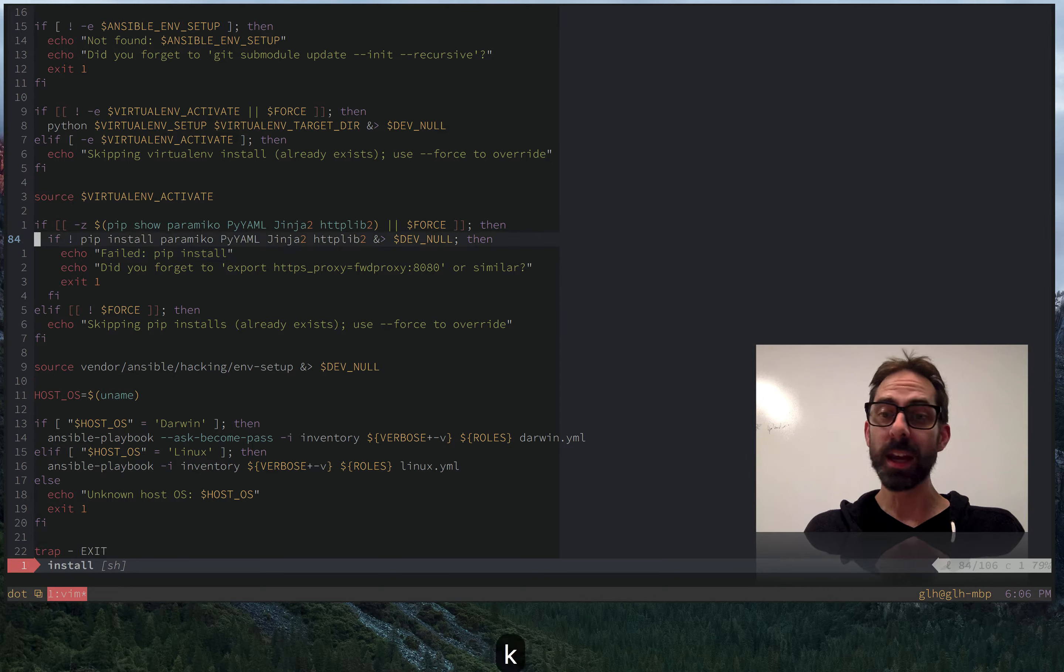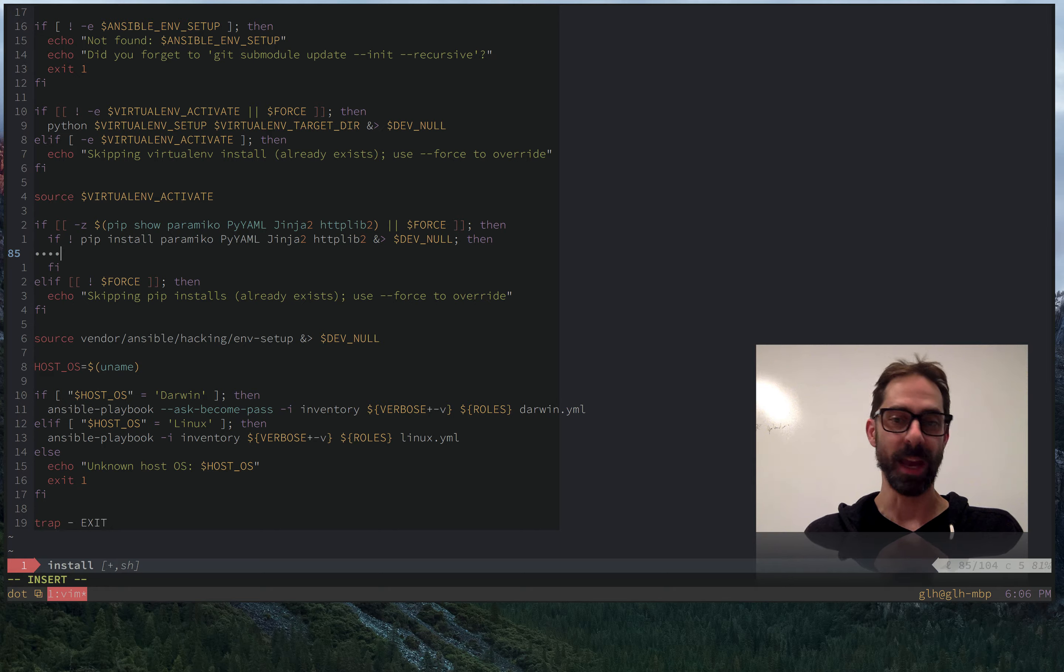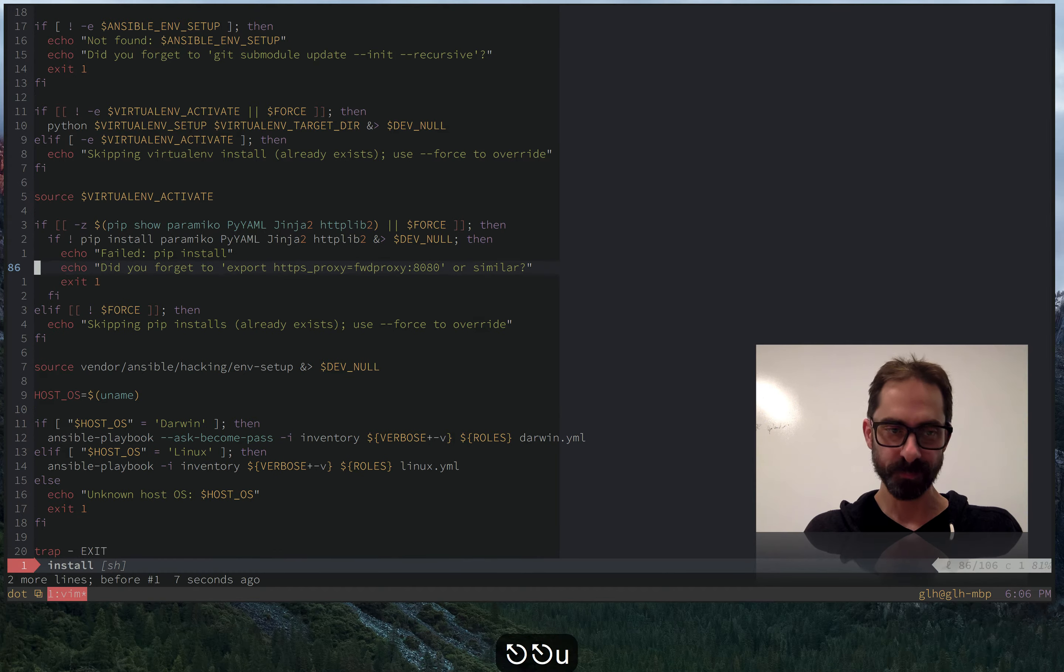Relative line numbers aren't just about jumping around. They can also be about operations. So just say I'm in this conditional here and I realize I want to change all three lines at once. I could do change 2 J and change all three lines at once. So I wasn't jumping there. I was targeting a range for a motion that I wanted to apply.